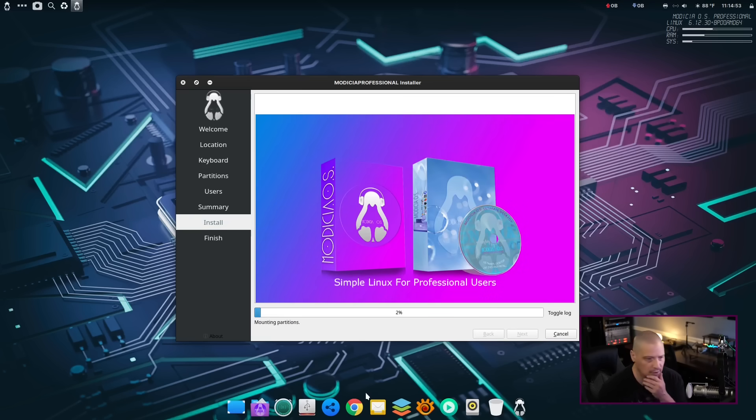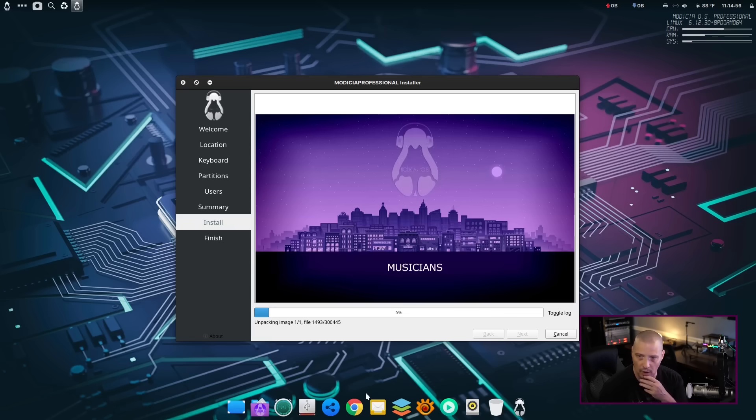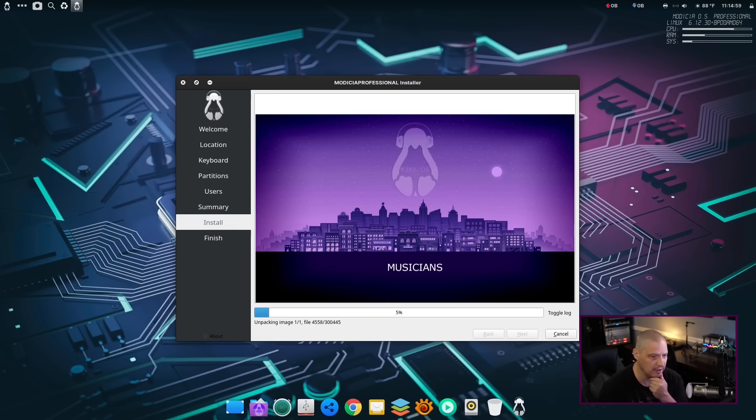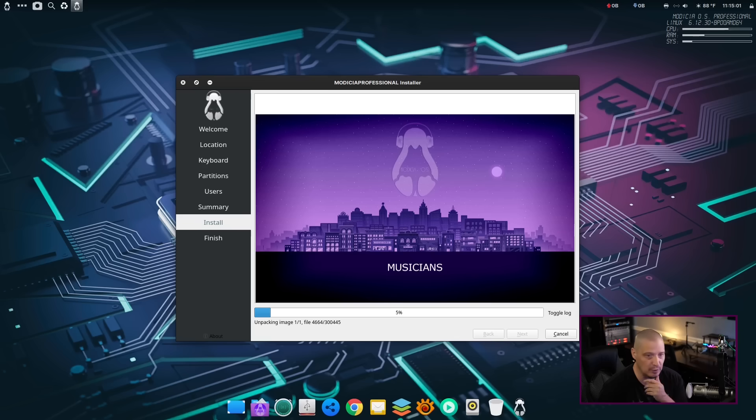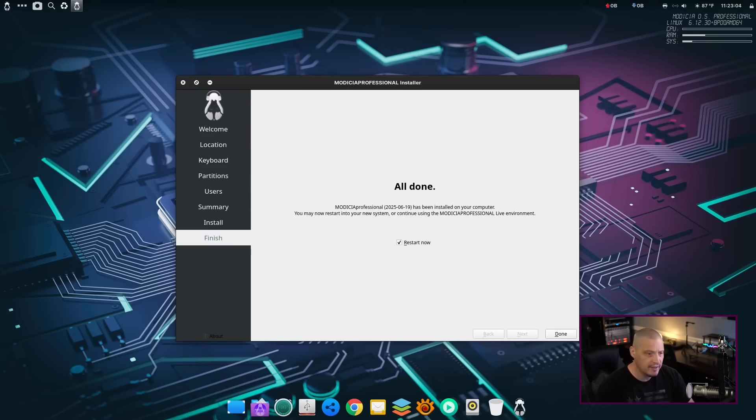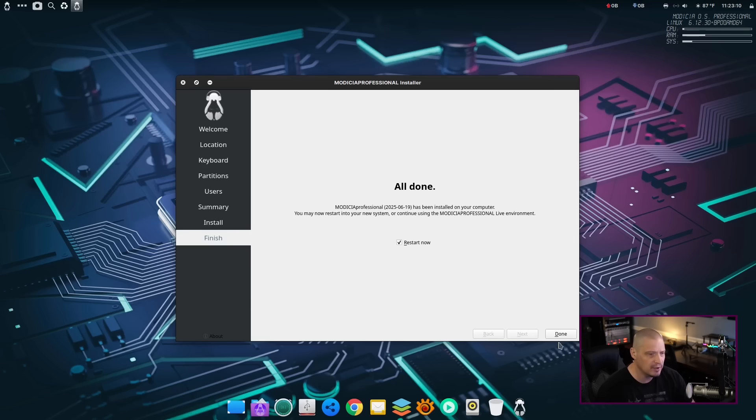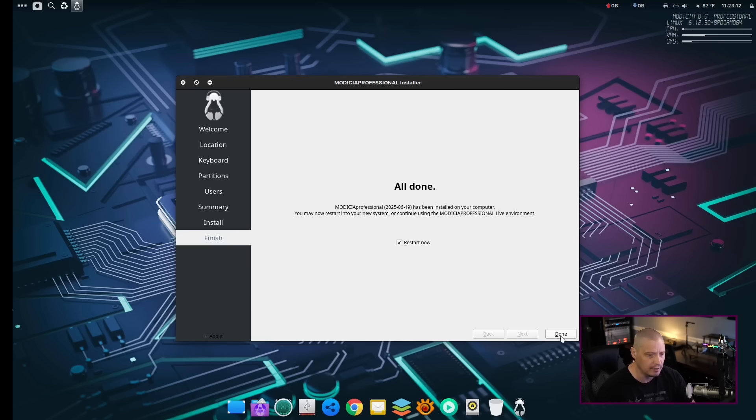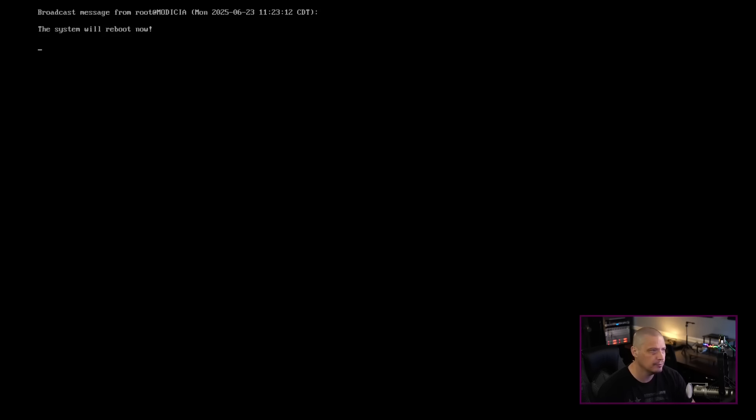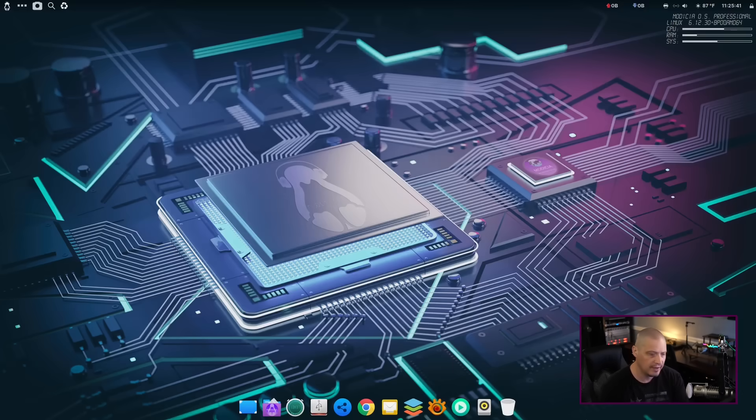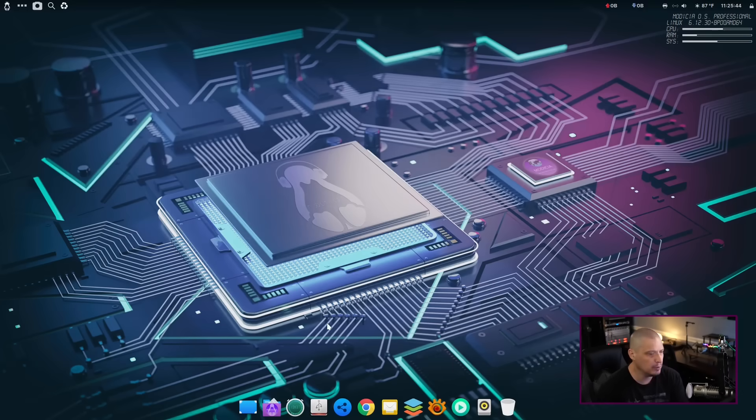And typically, this install would probably take 5 to 10 minutes. That's typically how long these take on my machine. I'm going to step away, grab a cup of coffee. I'll be back once Modicia OS has finished installing. And the installation has completed. That installation process took about 10 minutes or so. So, now let me go ahead and reboot the machine. And I've rebooted and logged into our freshly installed Modicia OS.